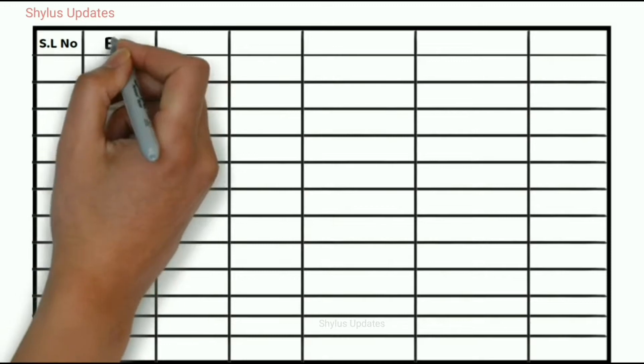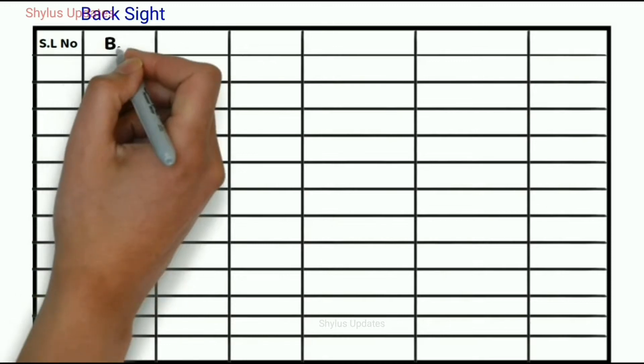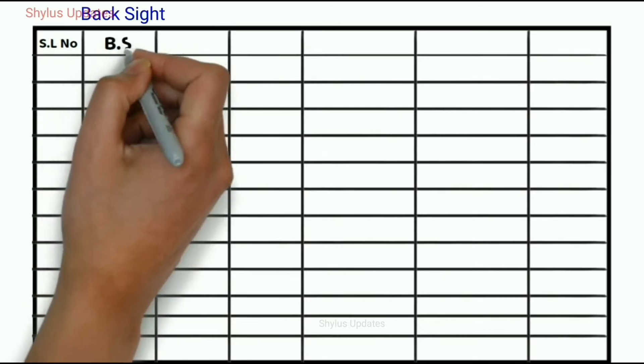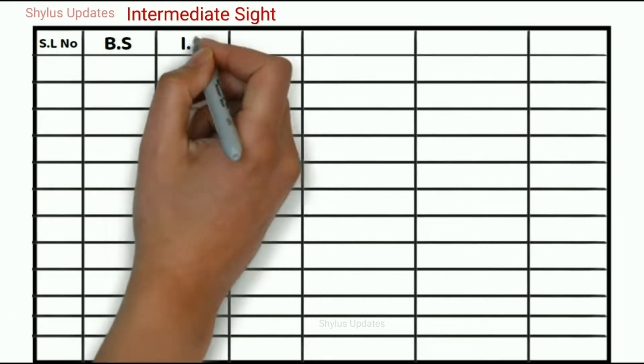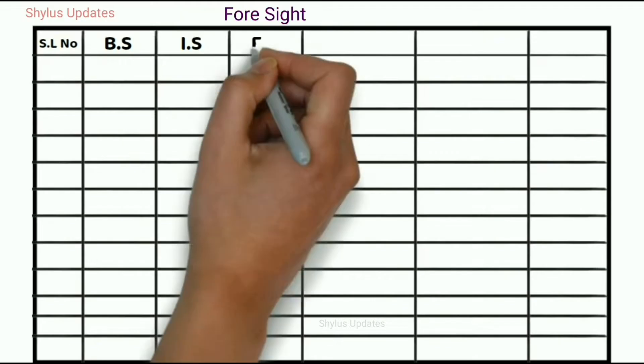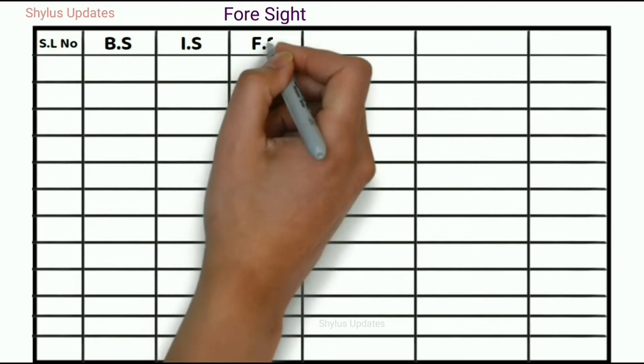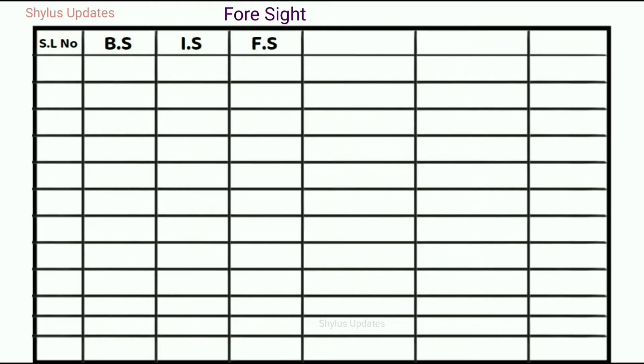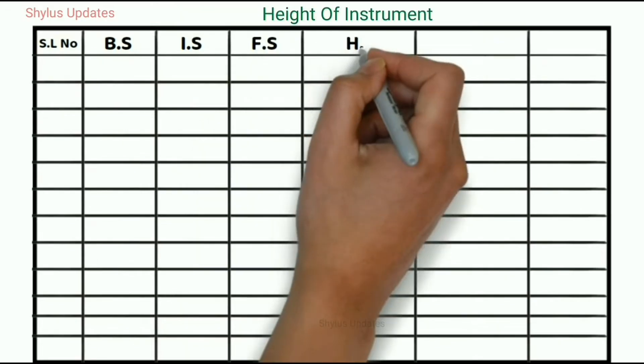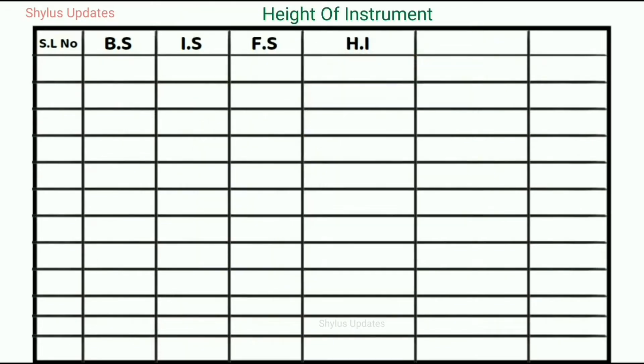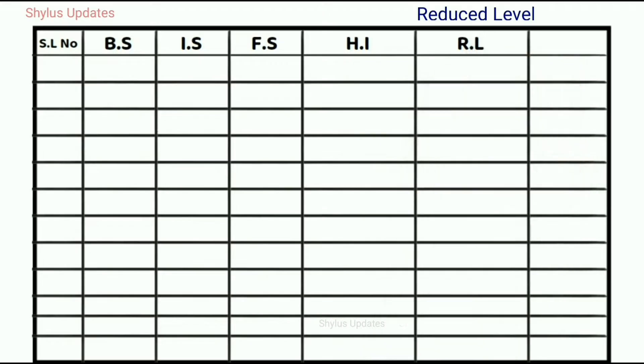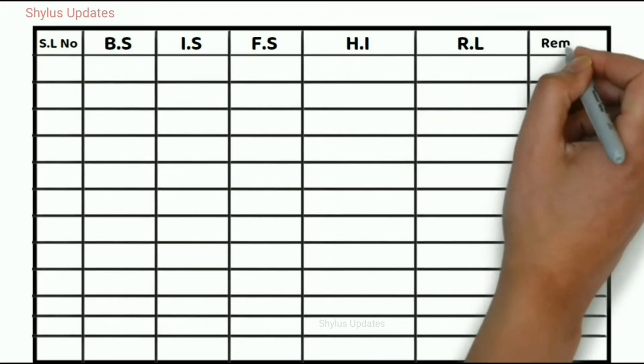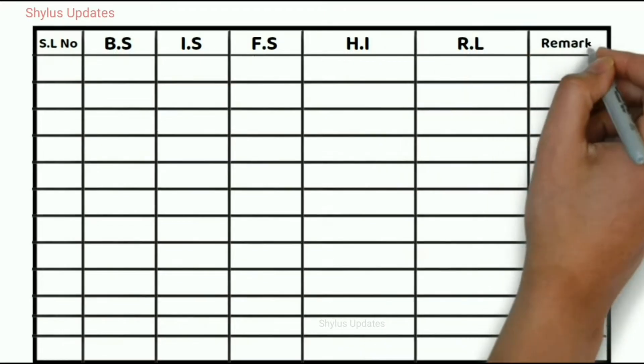These columns represent back sight BS, intermediate sight IS, foresight FS, height of instrument HI, reduced level RL and remarks.